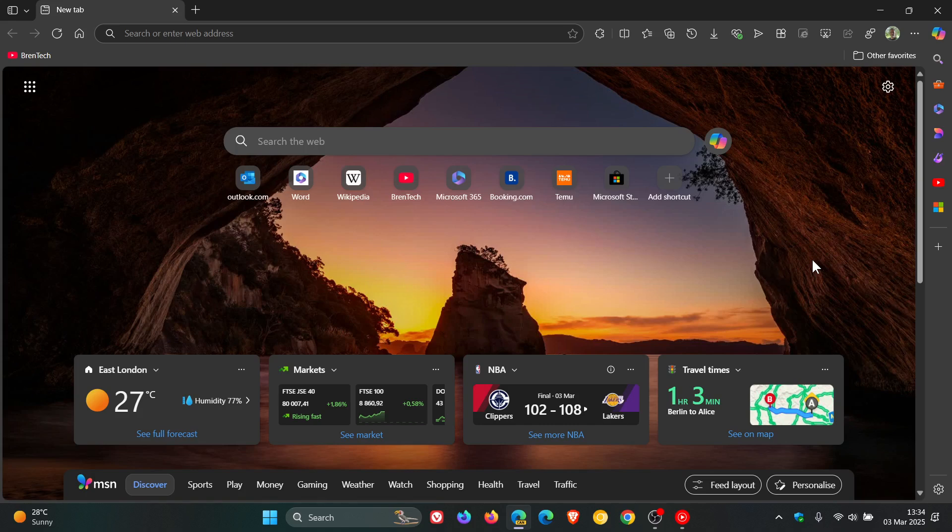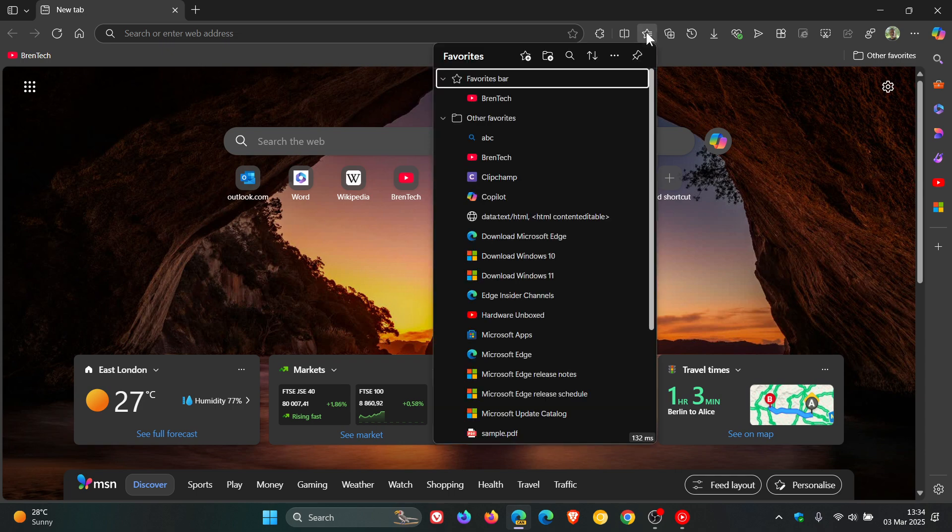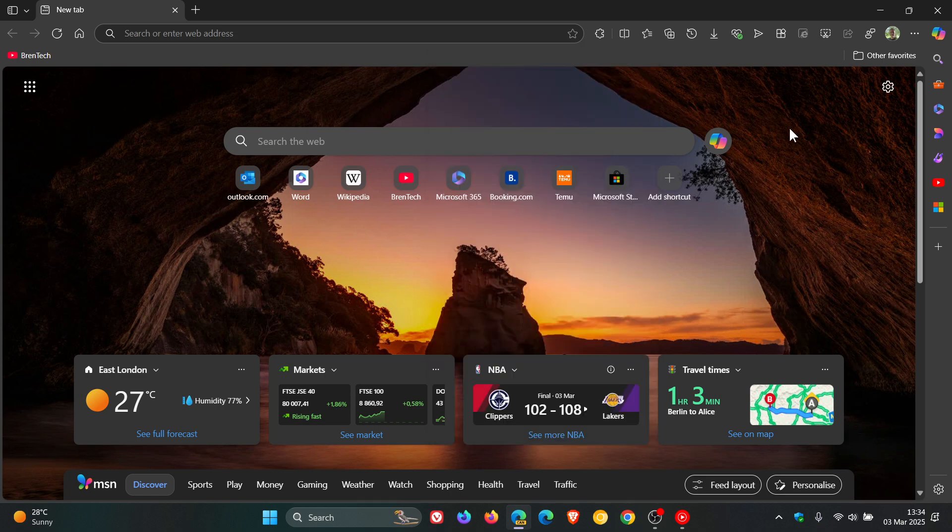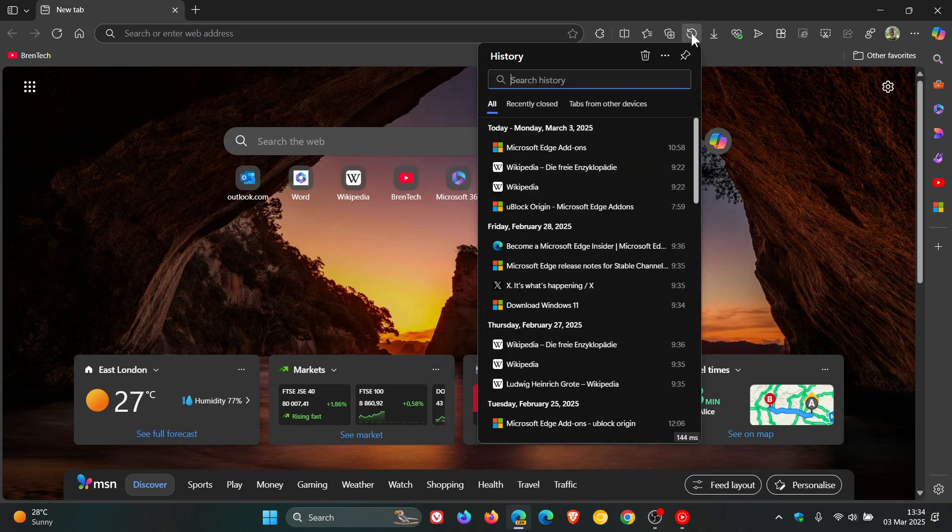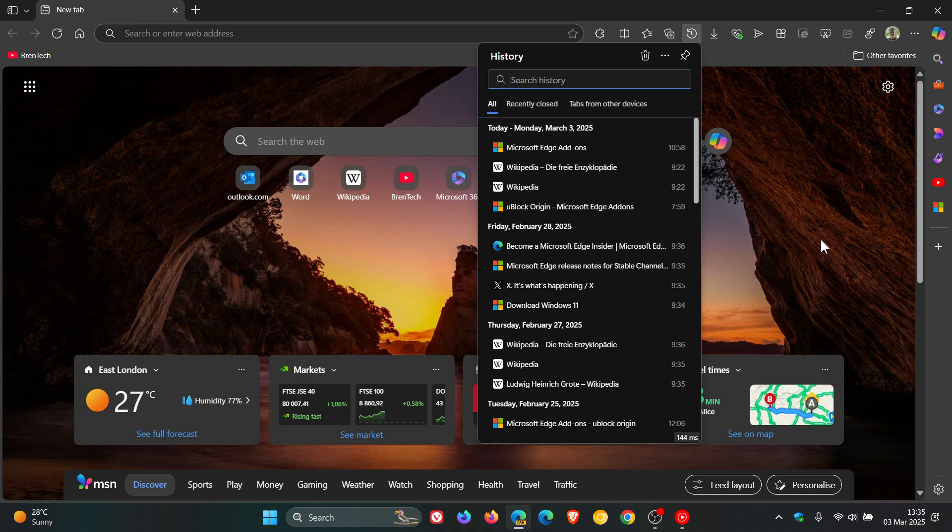If we head to menus and elements of the browser that already are using WebUI2, we can see this opened in 132 milliseconds. Another one would be your history menu, 144 milliseconds. So these are quite fast for an FCP value.